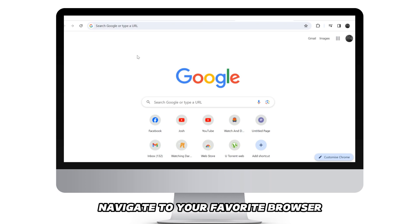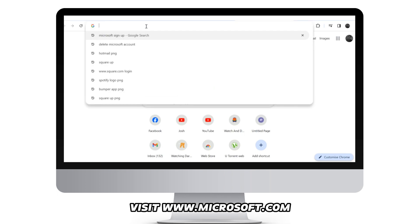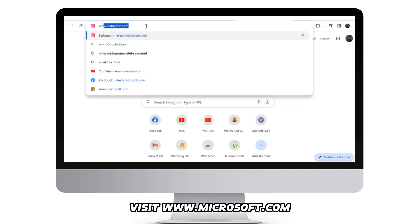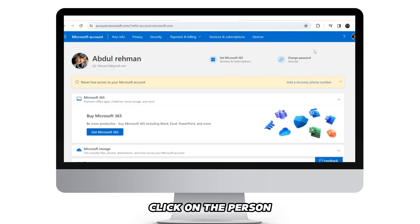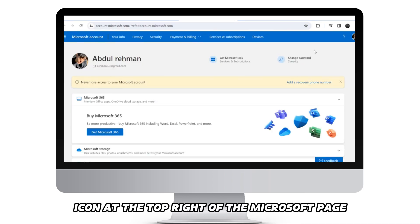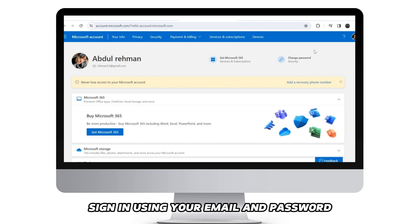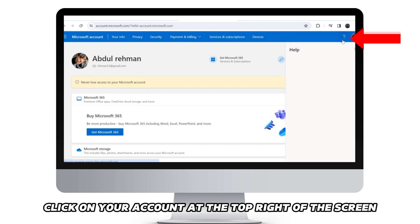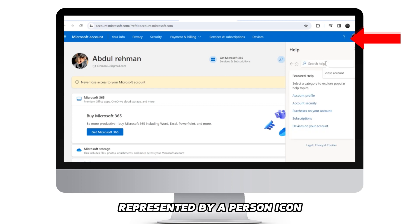Navigate to your favorite browser and visit www.microsoft.com — the link is in the description. Click on the person icon at the top right of the Microsoft page to open the Microsoft sign-in page. Sign in using your email and password. Click on your account at the top right of the screen, represented by a person icon.